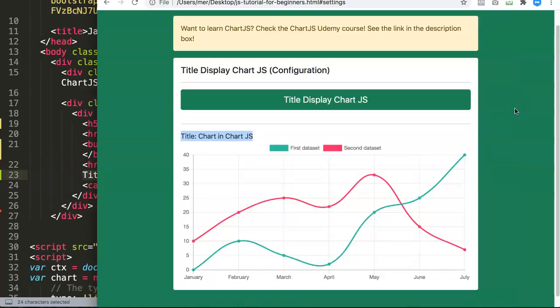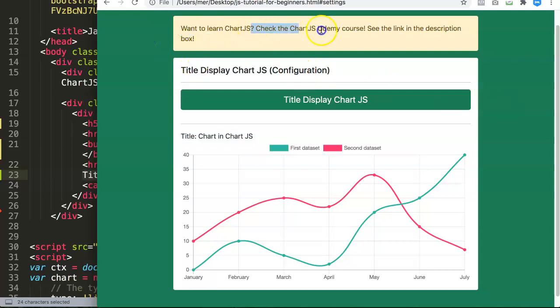Before I start with that, if you want to learn about Chart.js, check out the Chart.js Udemy course. You can find a link in the description box which goes very deep in every setting of Chart.js.